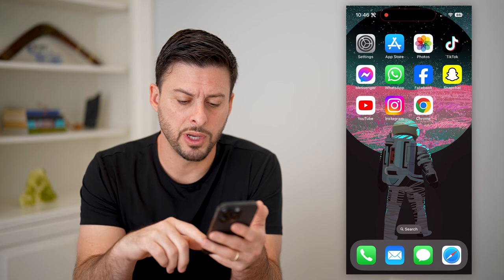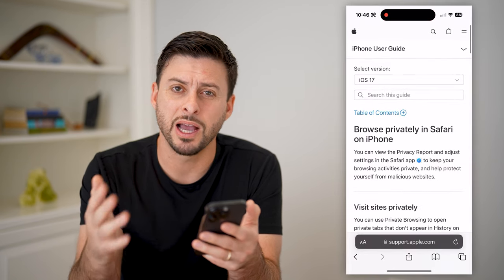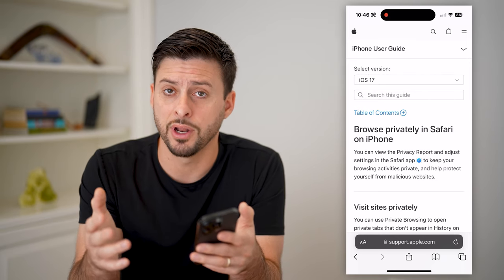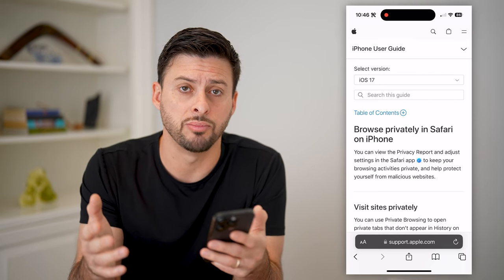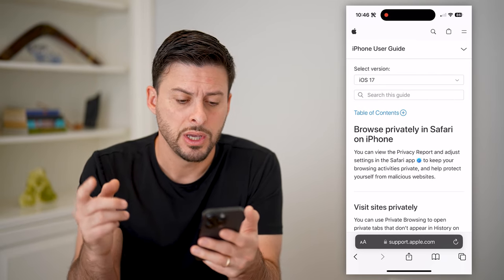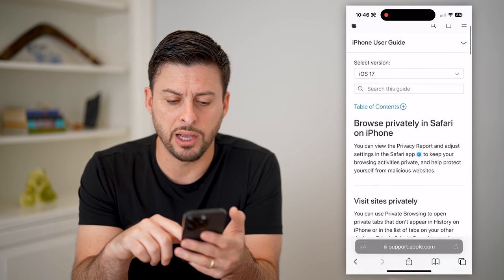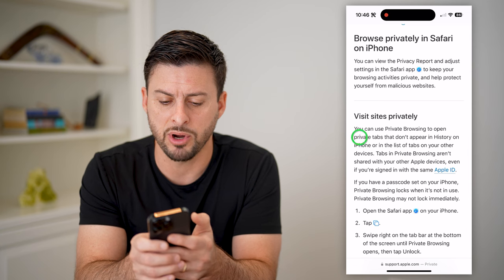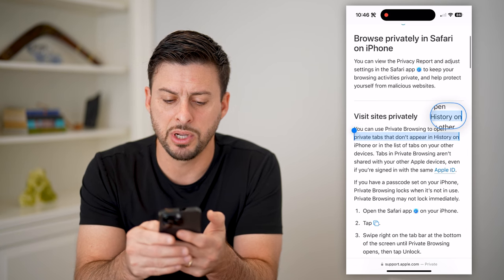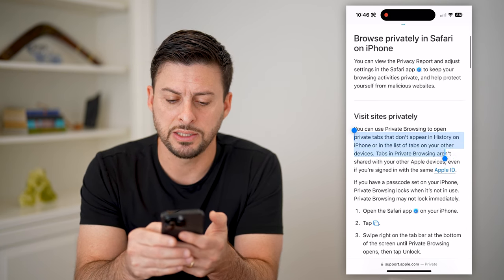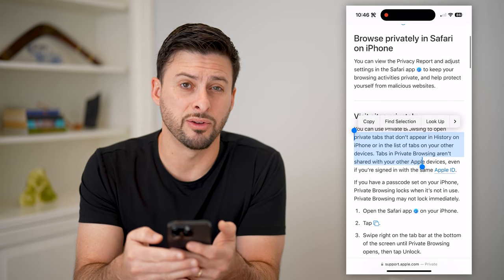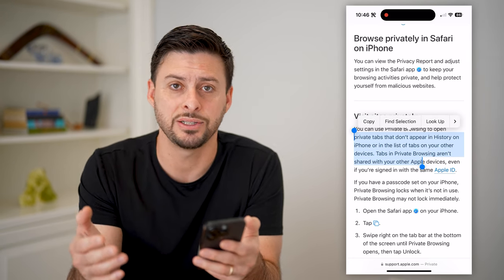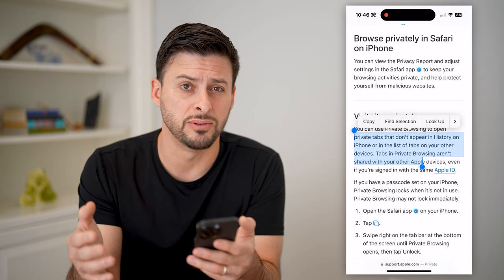If we open up the Safari app here — I'm on my iPhone, but you can do these exact same steps if you're on an iPad or a Mac computer. You'll see it says private browsing in Safari. When you have these private tabs, they don't appear in your history. These tabs won't be shared with any other devices and it won't keep track of the history of any websites you've visited.